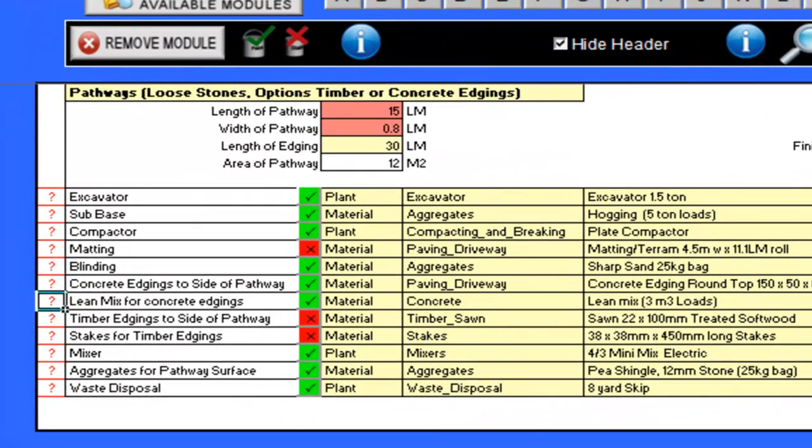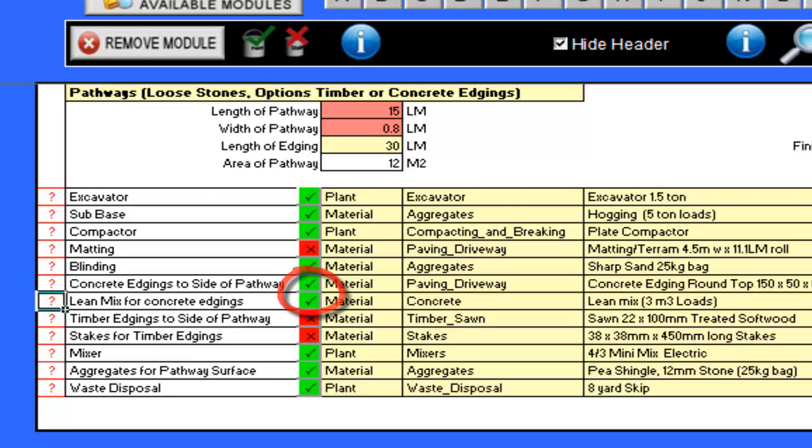As I mentioned at the start of this movie, I do have the option to select concrete or timber edgings. I can see by looking at the pricing sheet that at the moment my costs are based on concrete edgings, as the concrete edgings for the side of the path, and the lean mix for these, are ticked, therefore included.